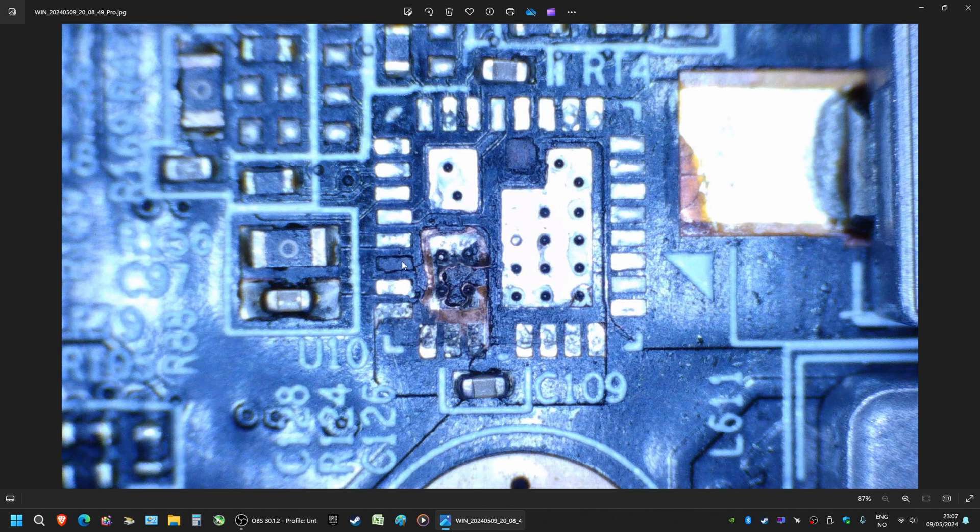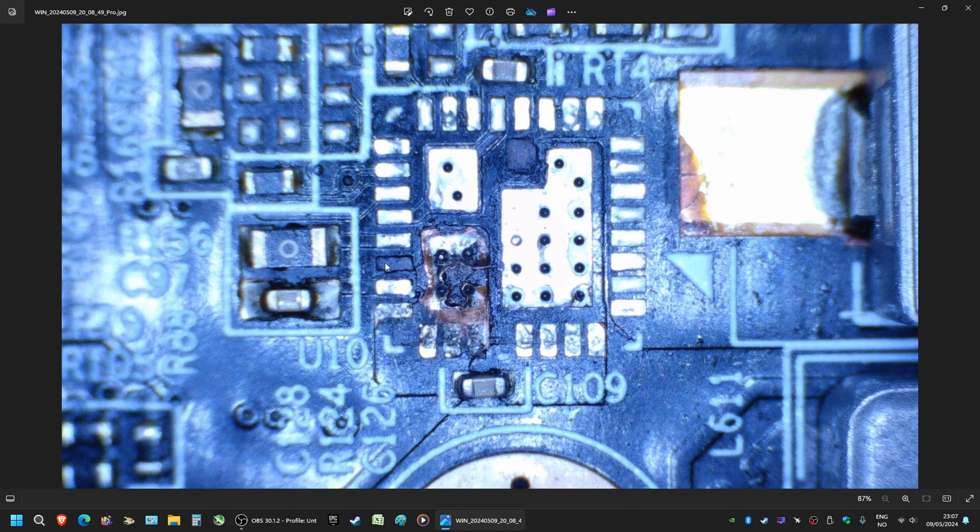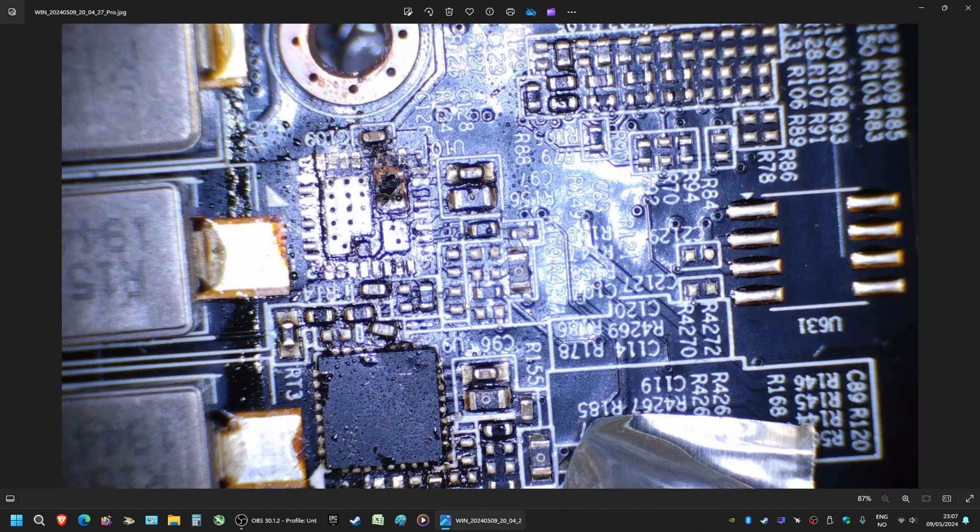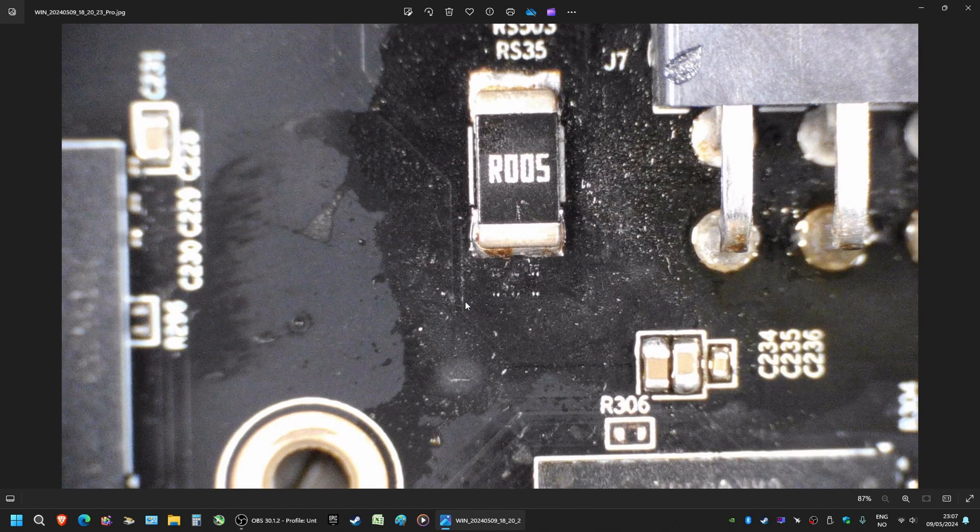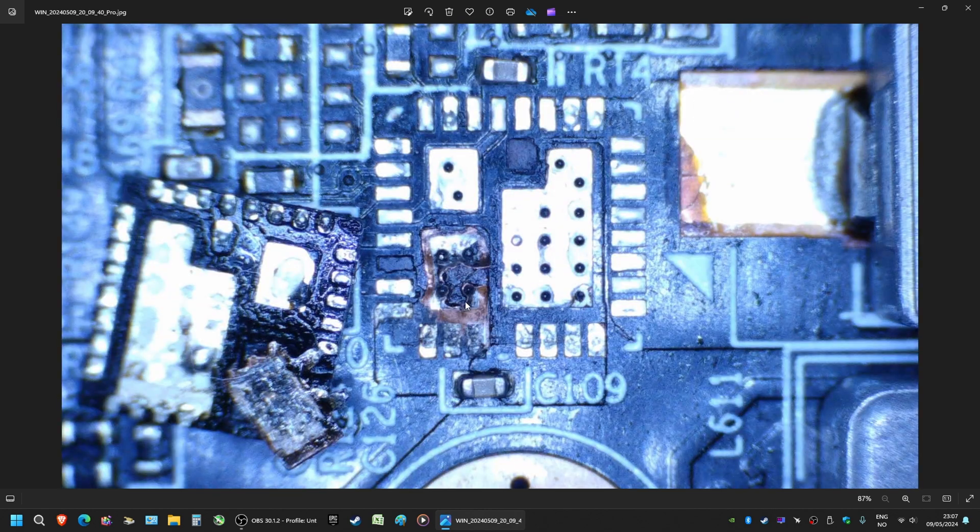But when you have something like this here happen, it's for me a big no-no. I mean, there's no way for me to restore this here. This is already ripped from the PCB. Now, I'm not sure if this one here is redundant. These are Alpha and Omega drivers, and to me, Alpha and Omega, I can't say they're the best.